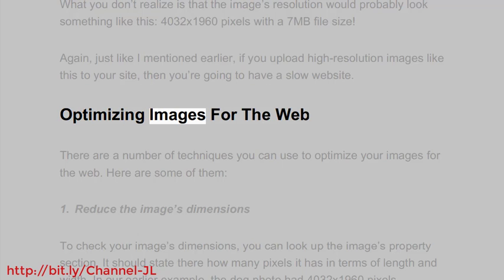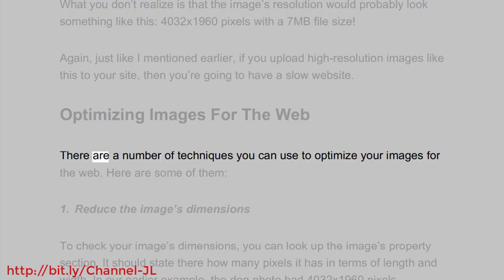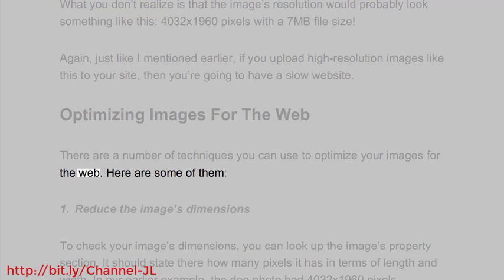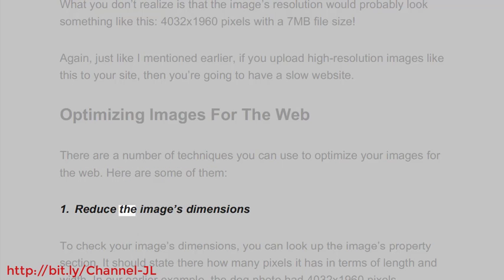Optimizing images for the web. There are a number of techniques you can use to optimize your images for the web. Here are some of them. 1. Reduce the image's dimensions.